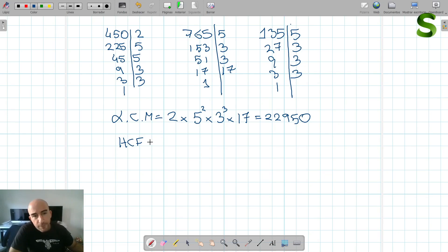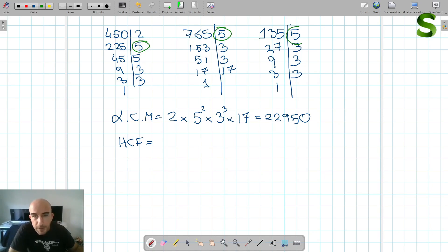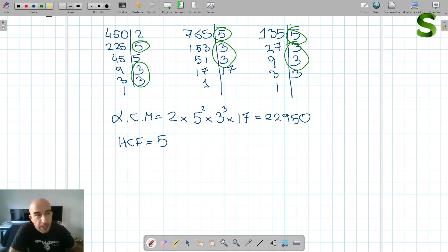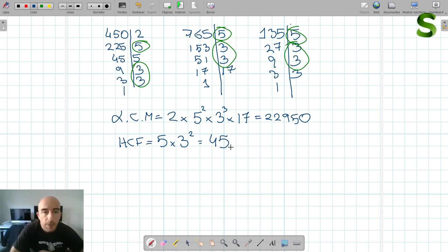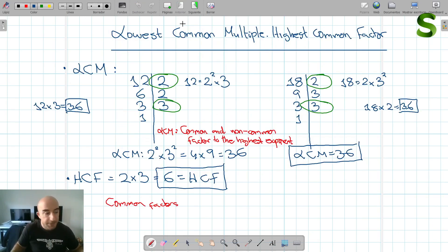For the highest common factor, we only find the common factors. 2 is not common to all three. 5 is common to all three but only to the power of 1. 3 is common to all three and to the power of 2. There are no other common factors. So the highest common factor is 5 times 3 squared, which equals 45. That's how you find the lowest common multiple and the highest common factor.